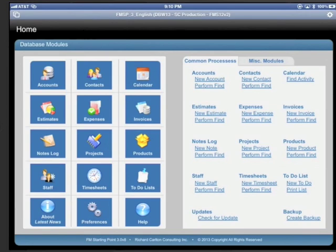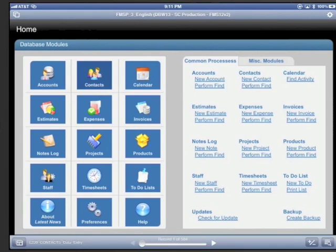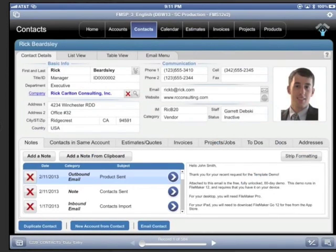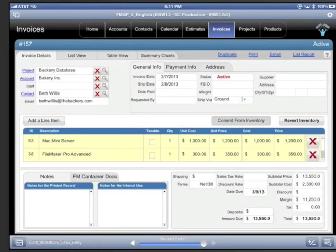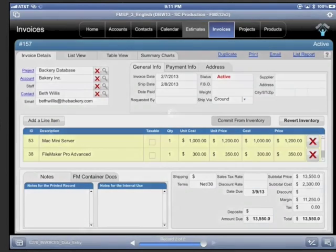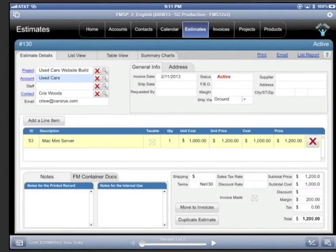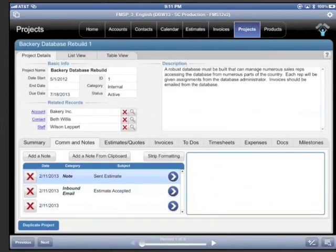FM Starting Point includes the modules that you're most likely to need on your next FileMaker project, including contacts, invoices, estimates, projects, and products.